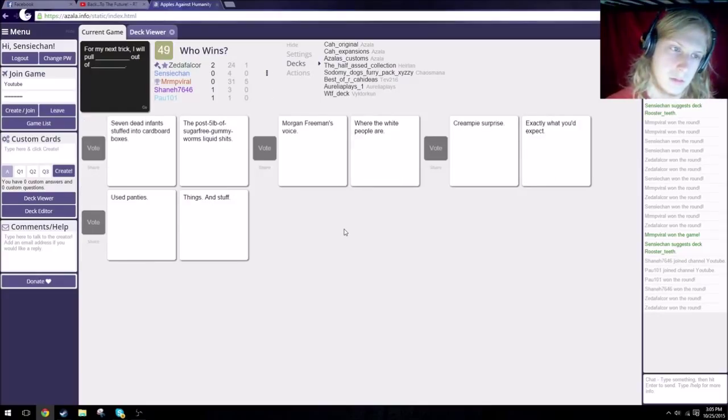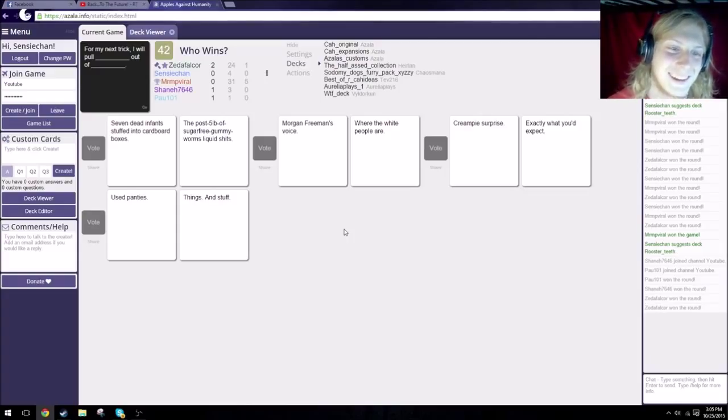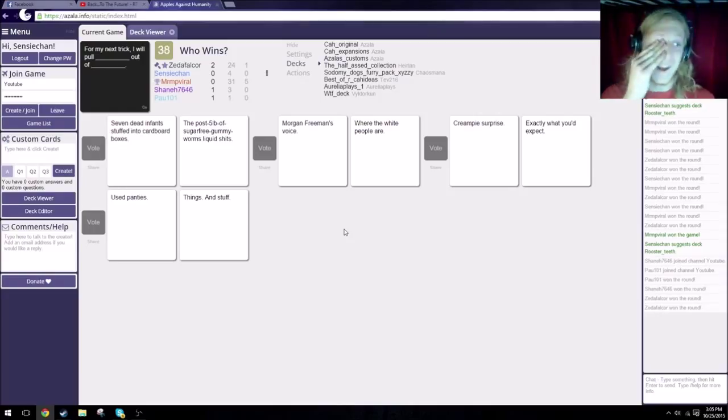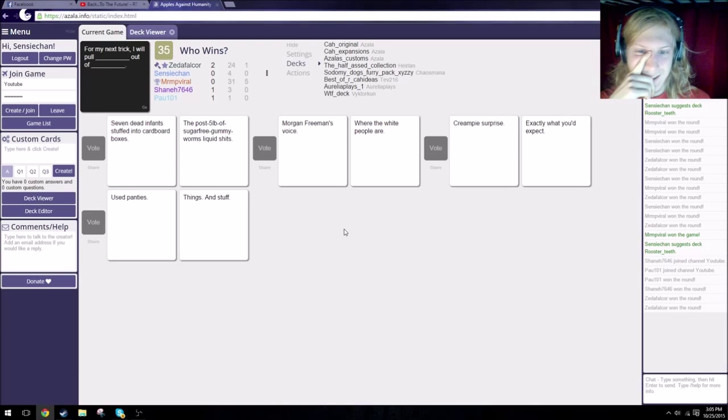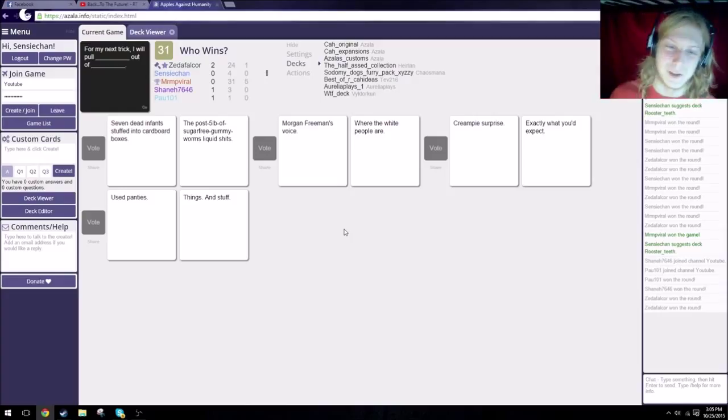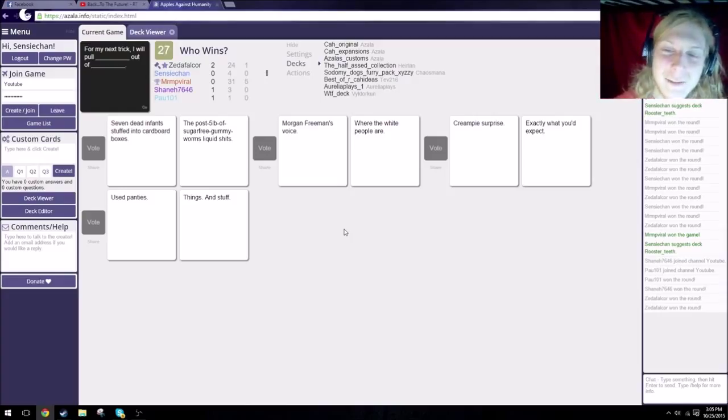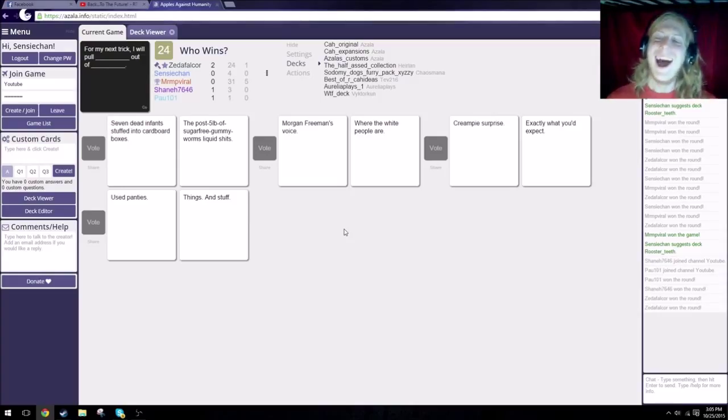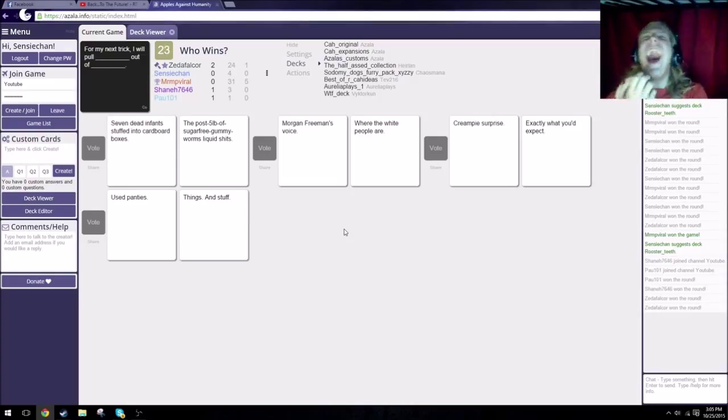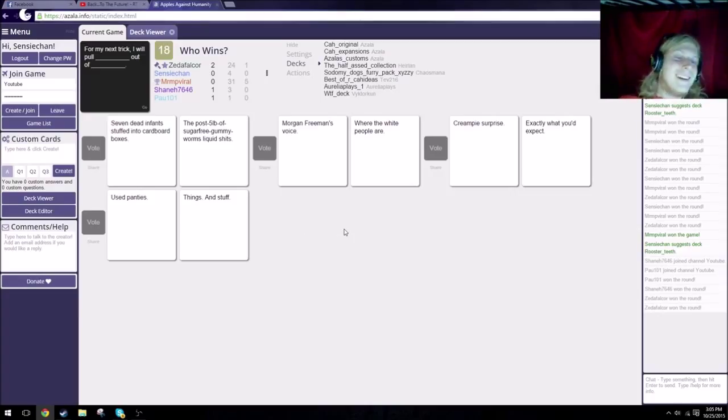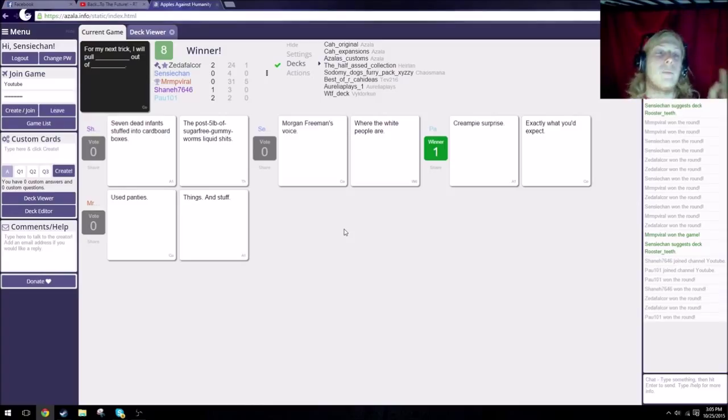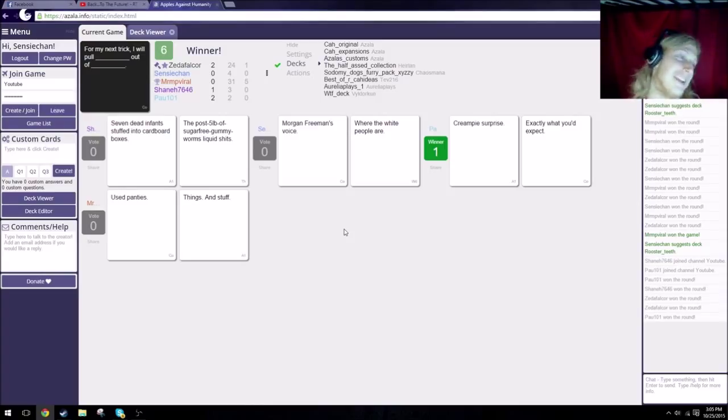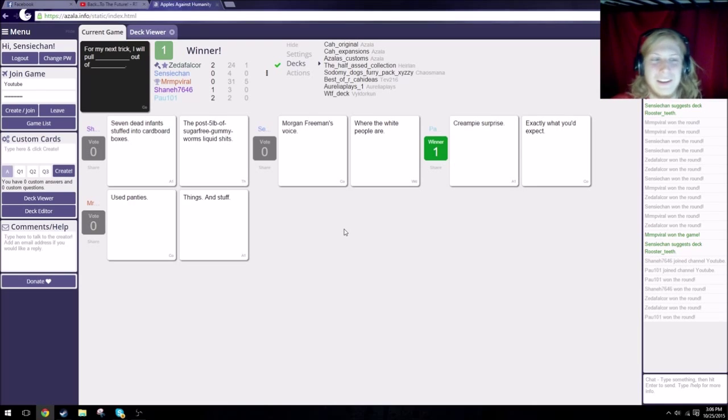For my next trick, I will pull seven dead infants stuffed into a cardboard box out of the post 500 sugar-free gummy worms liquid shit. Oh my lord. For my next trick, I will pull Morgan Freeman's voice out of where the white people are. That would be impressive. For my next trick, I will pull three packs of browns out of exactly the same thing. My ribcage. Oh man, that's a hard one. Paul definitely deserves that. You can keep it. You deserve that.